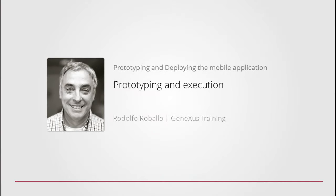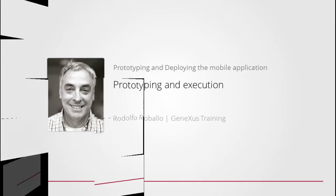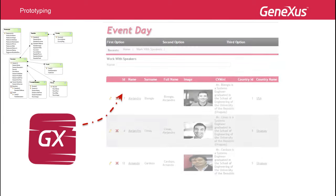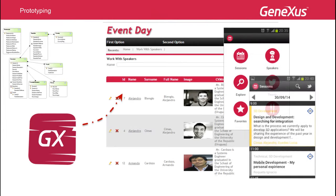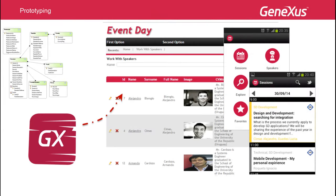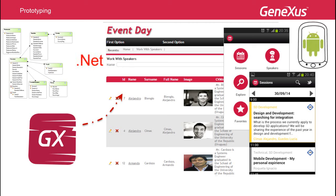During the process to build an application for organizing an event to be held on a certain date and place, we've created a KB in GeneXus with the necessary transactions. Based on this KB, we've developed a web application and smart device application to be used by the agency's staff. So far, we've modeled, developed, and prototyped applications generating in .NET for the web application and in Android for the mobile application.